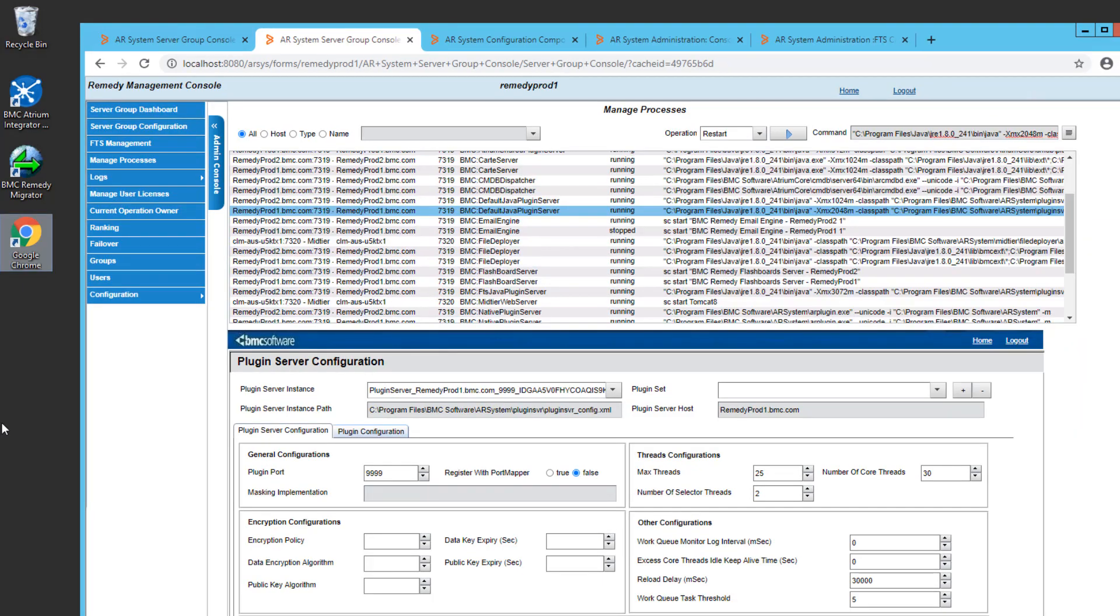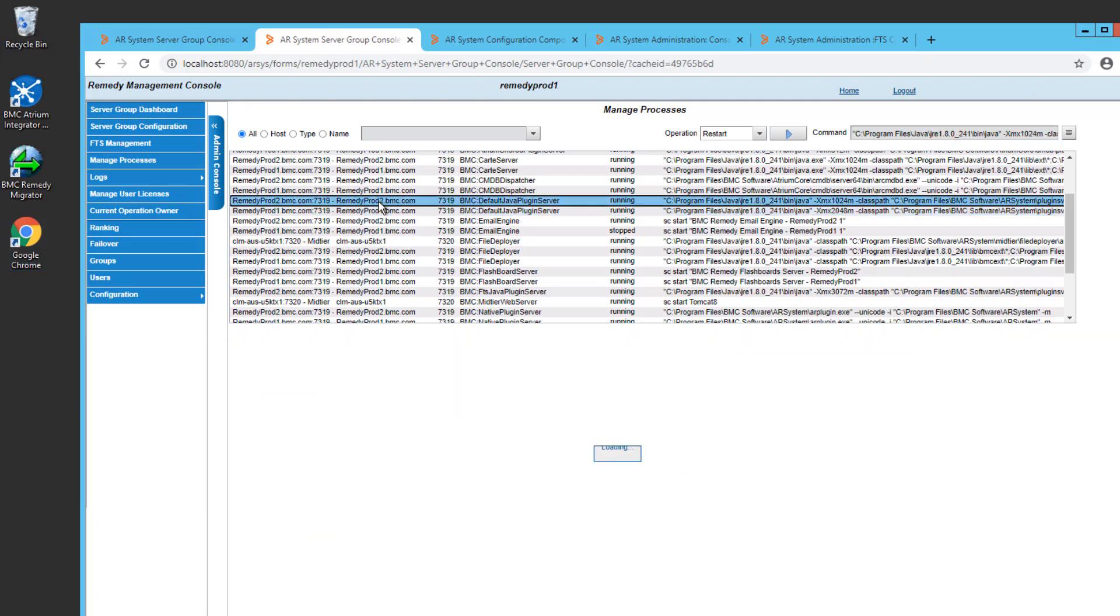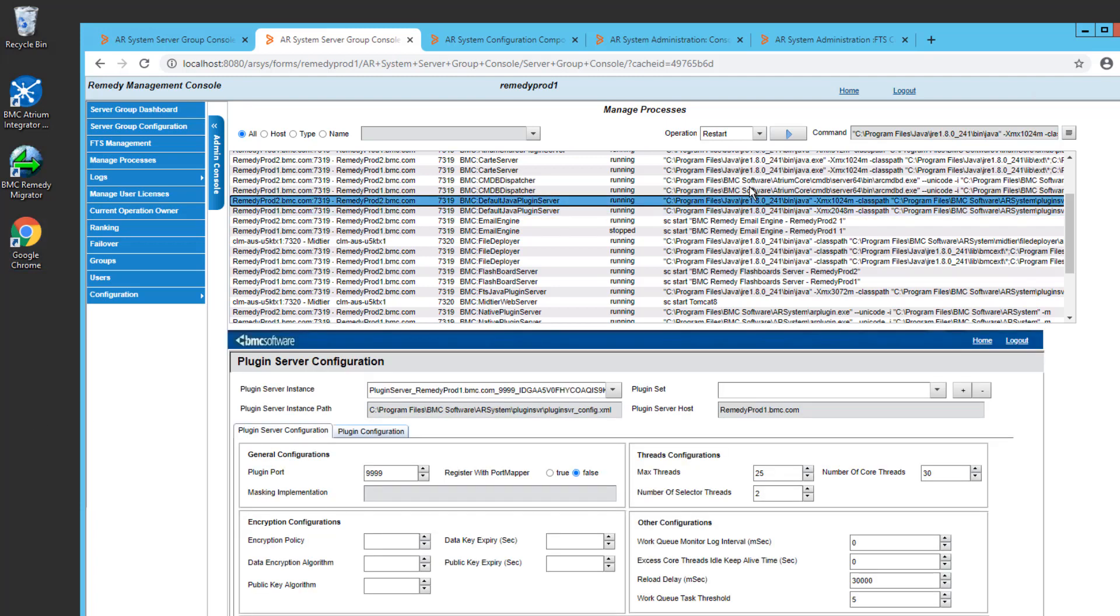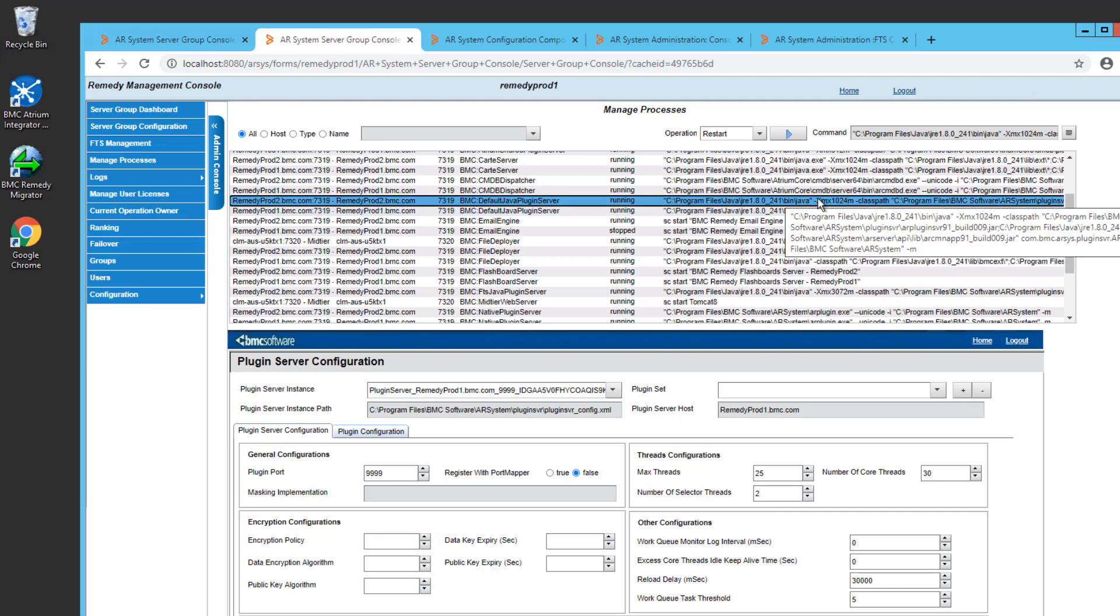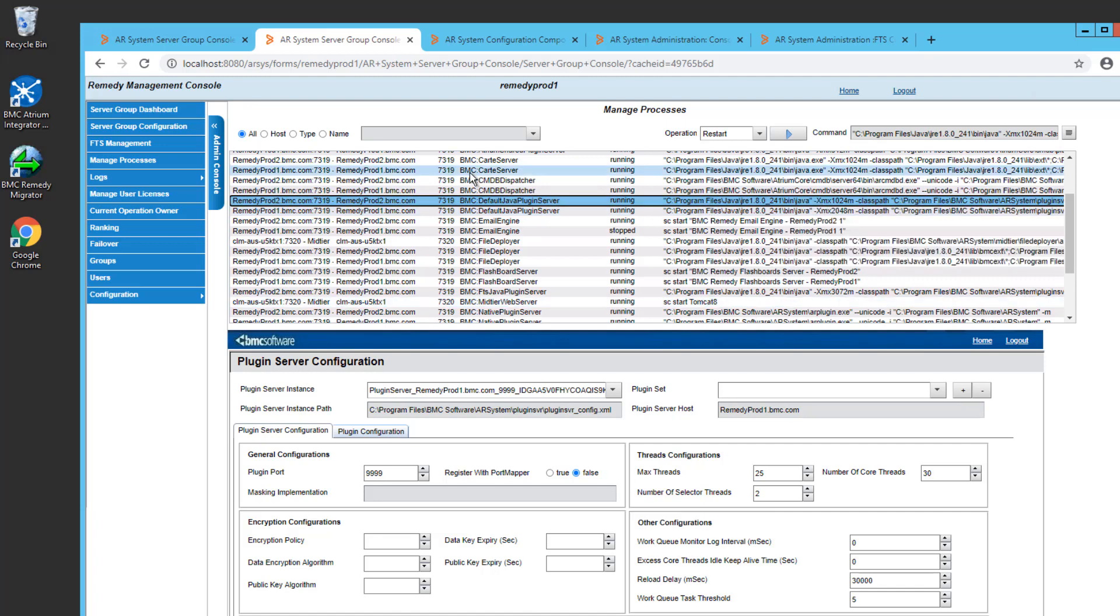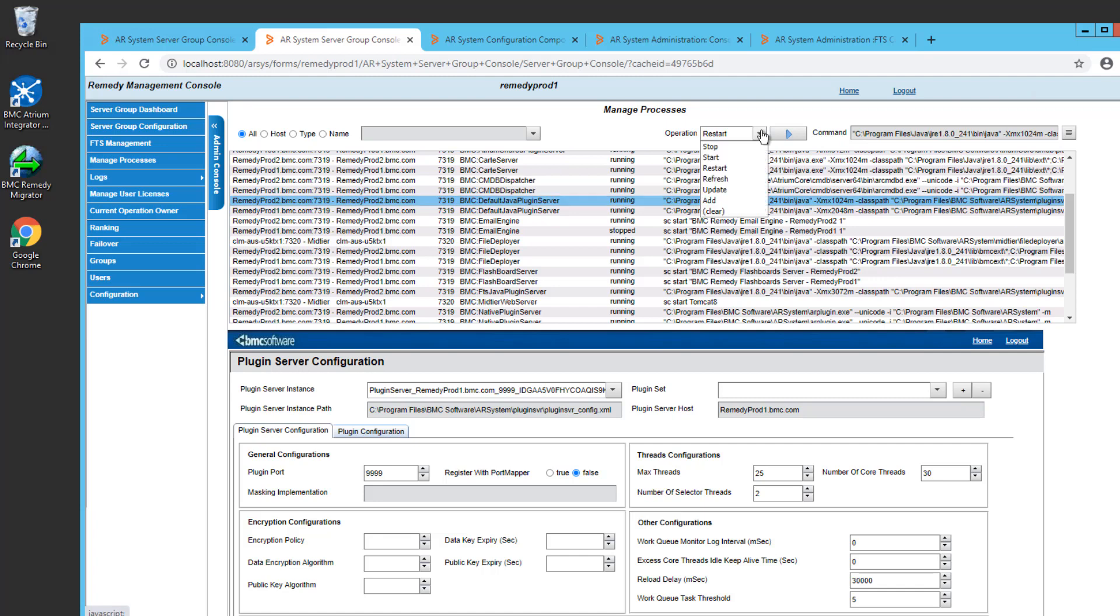Let me give you another quick example of how you can use this console. Let's say for my RemedyProd2 server, I needed to increase the heap size for my primary Java plugin server. So I can click on the default Java plugin server, making sure I'm selecting the right server name. And then from Operation,